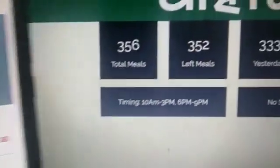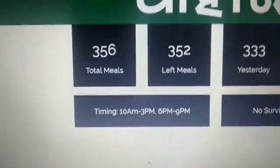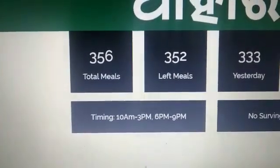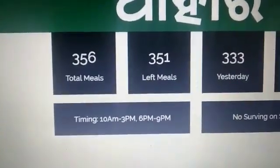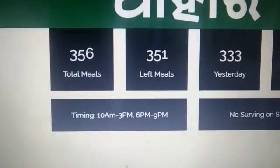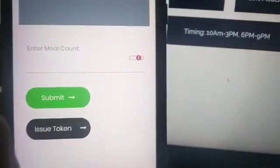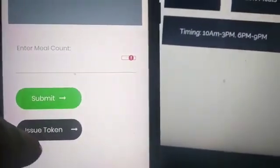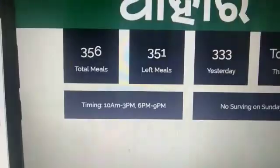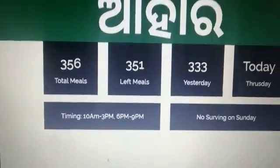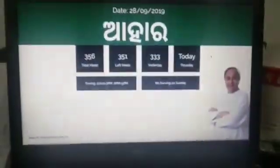On the outside display the count will lower, and once all your meals have finished you will get a pop-up saying your meals have been over. So this is all about the system — if you have any feedback just let us know, thanks for watching.